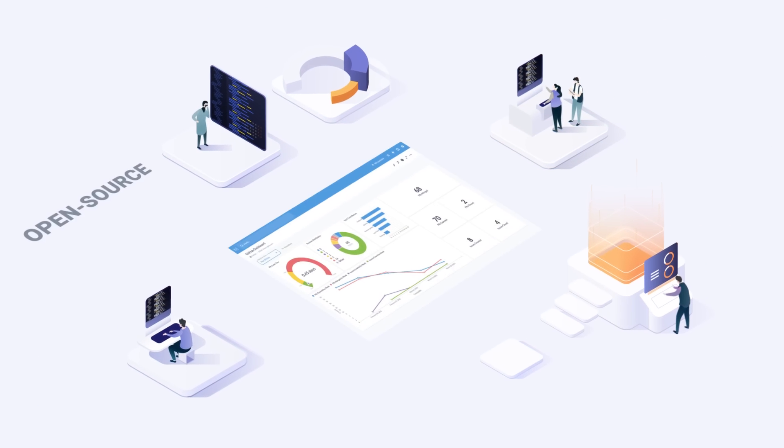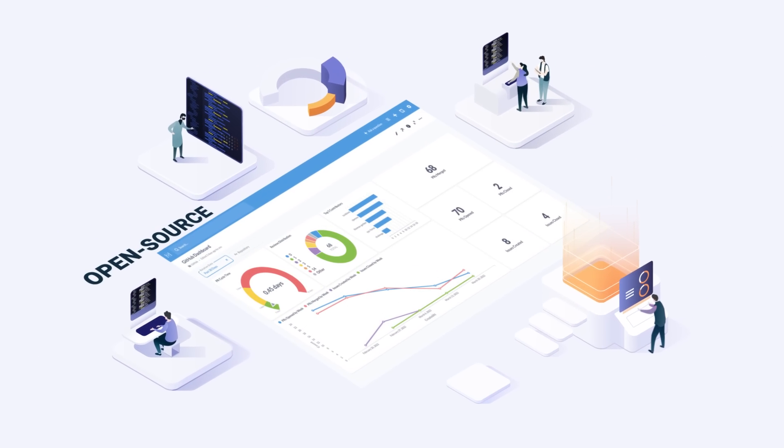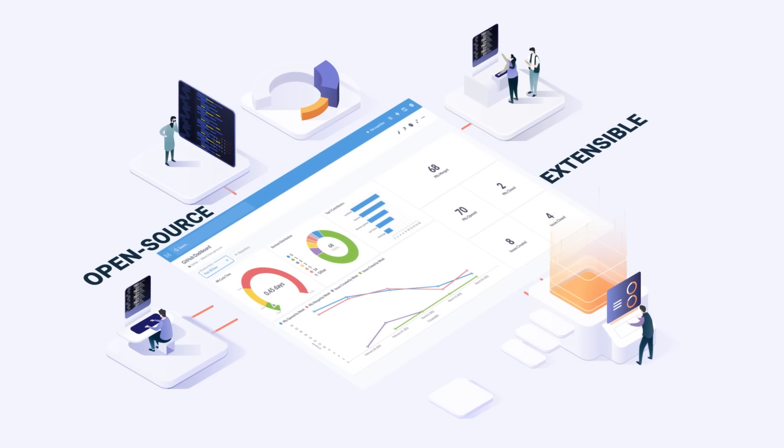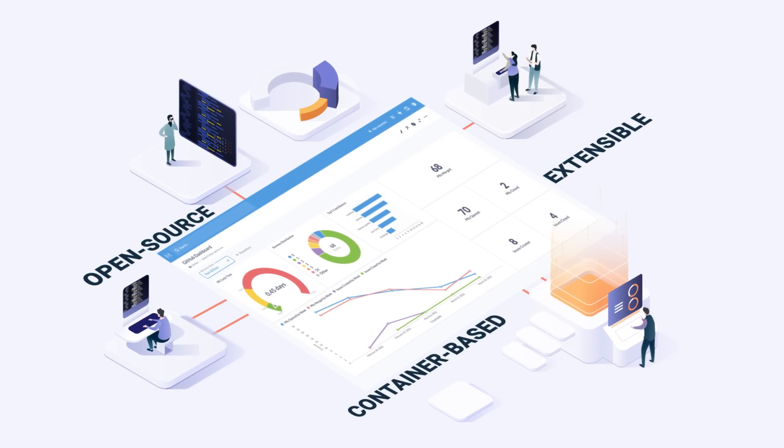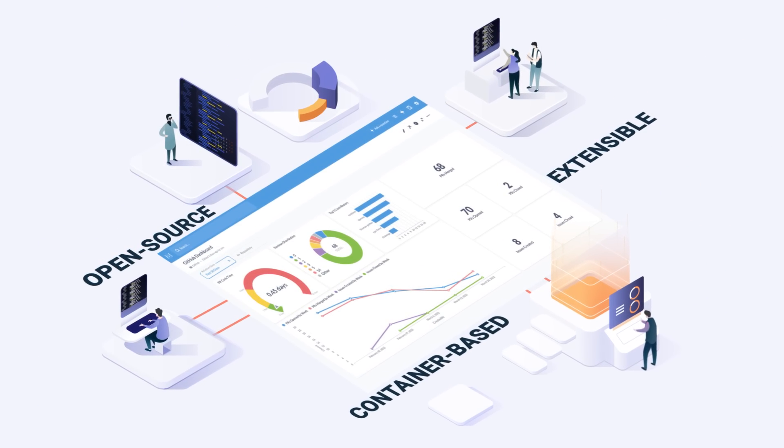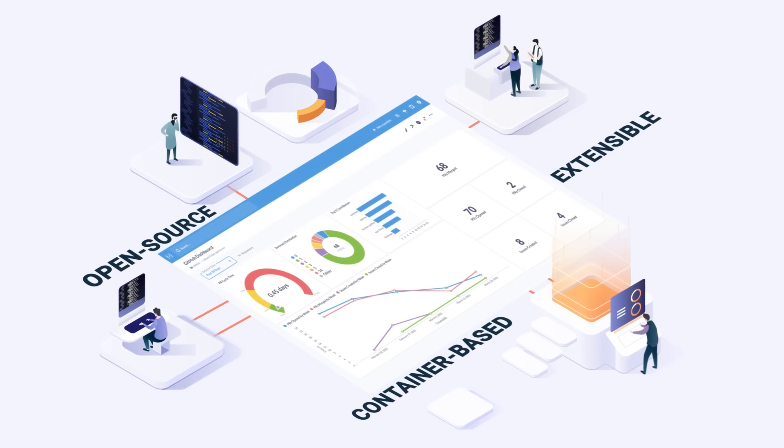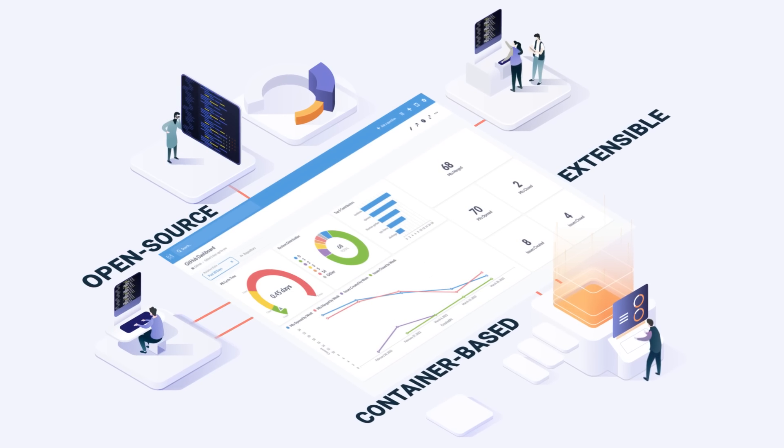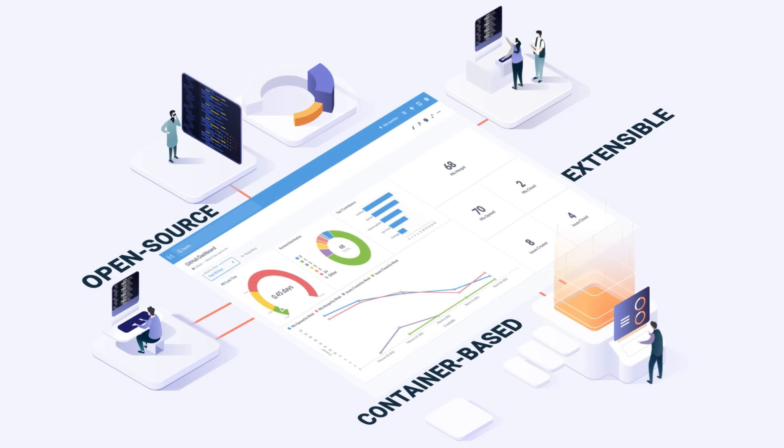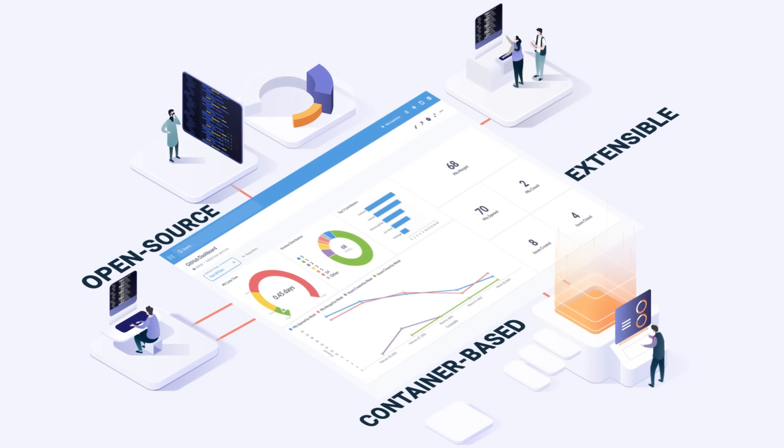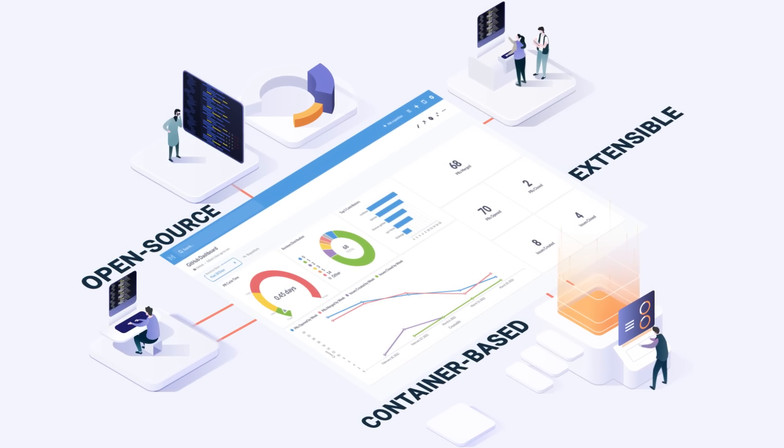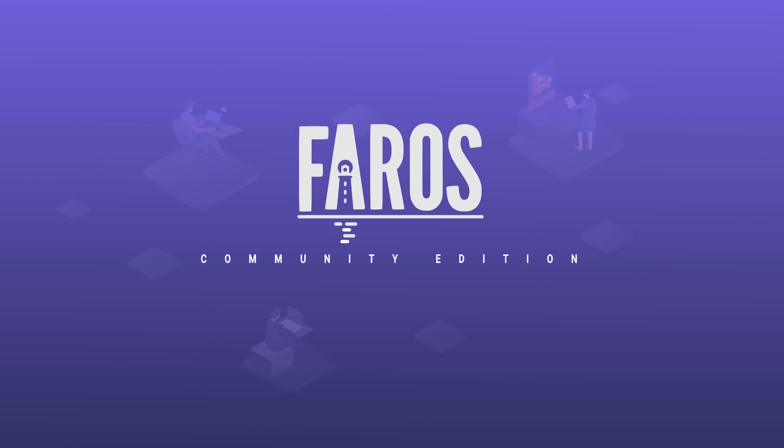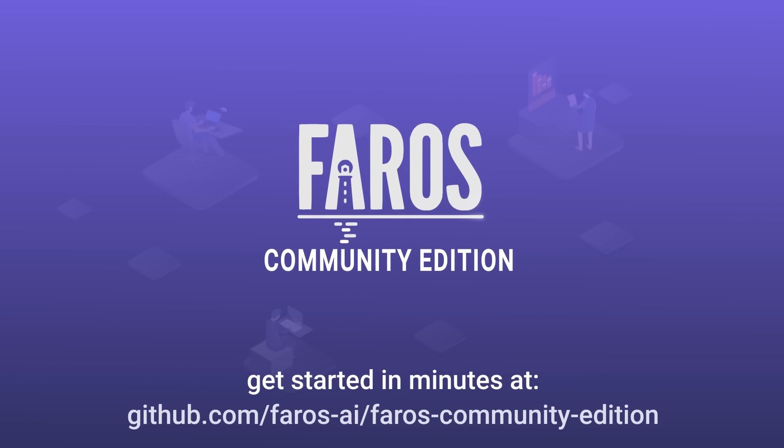We empower engineering teams with an open-source, extensible, container-based platform to make day-to-day decisions and scale operations effectively. Unlock data-driven engineering operations with Faro's Community Edition.